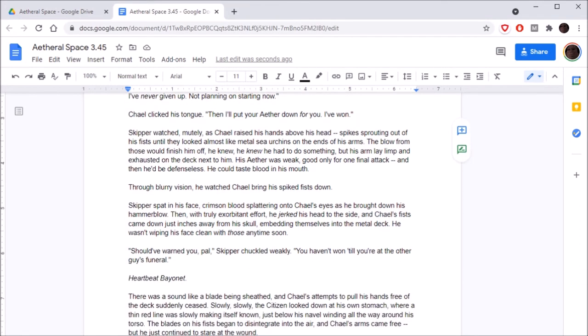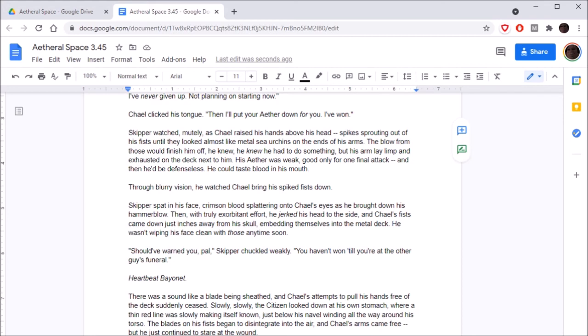When Skipper spoke, he was surprised by how his voice sounded, the wheezing of his breath. I've never given up once in my life, buddy. I've compromised, sure, but I've never given up. I'm not planning on starting now. Chael clicked his tongue. I'll put your aether down for you. I've won. Skipper watched mutely as Chael raised his hands above his head, spikes sprouting out of his fists until they looked almost like metal sea urchins on the ends of his arms. The blow from those would finish him off.